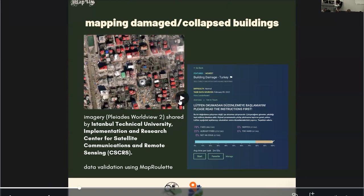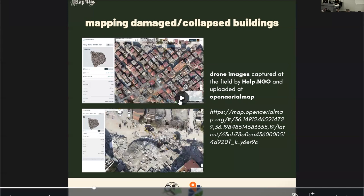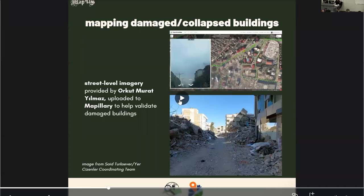Aside from the Rapid Editor, we also had data coming from different imagery providers like Planet, who shared their post-disaster imagery, and we were able to map the buildings that were damaged. Drone images were also collected by different NGOs and uploaded to OpenAerialMap, as well as high-resolution imagery uploaded to Map2AI to help validate damaged buildings.